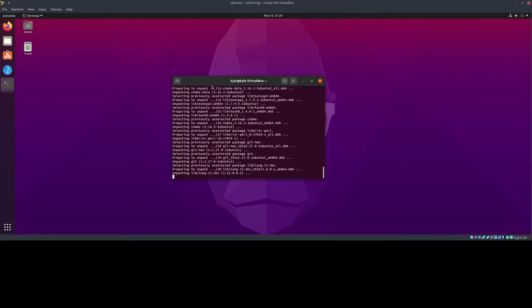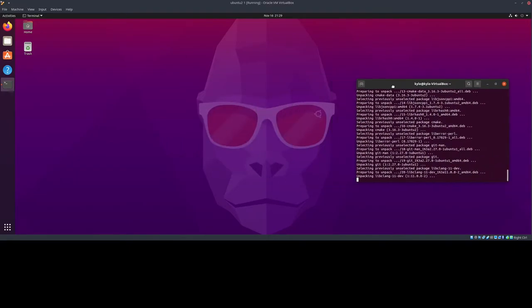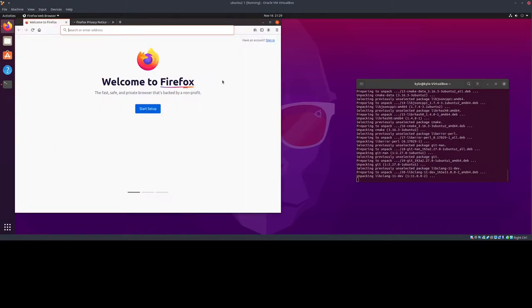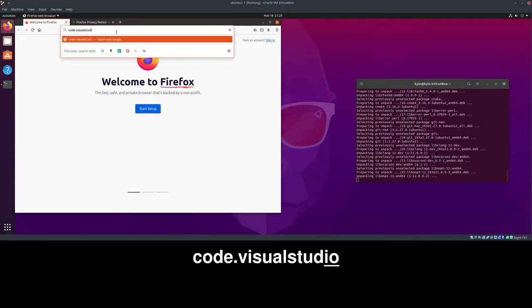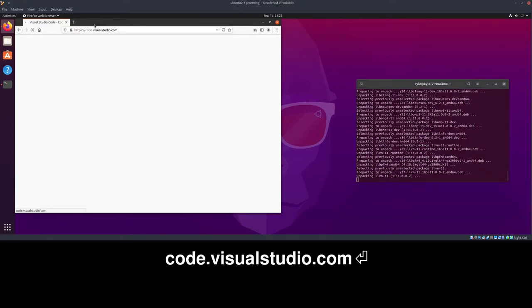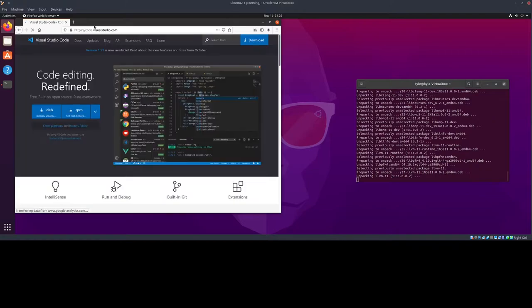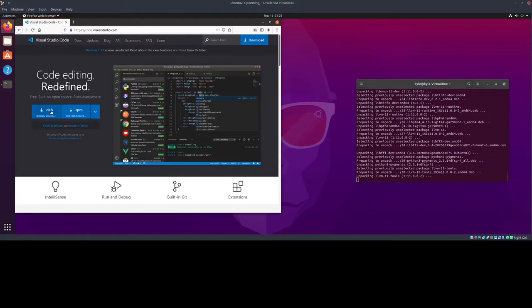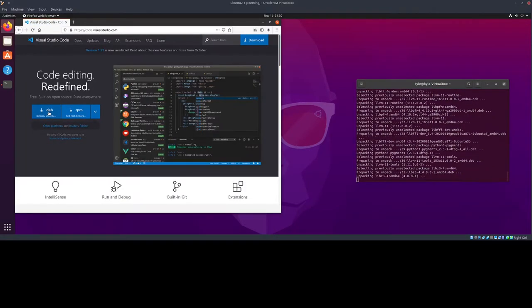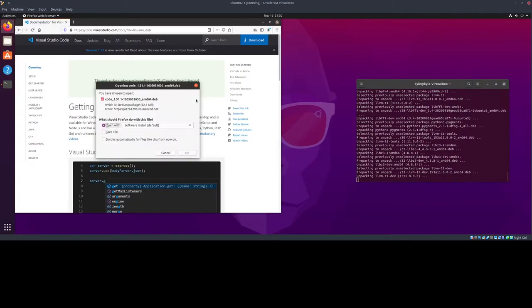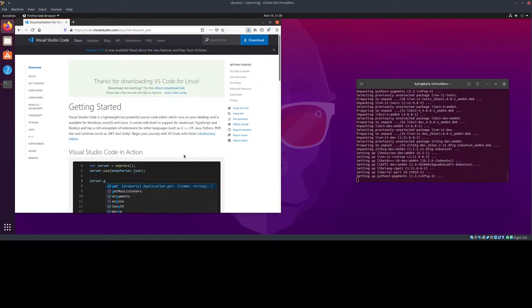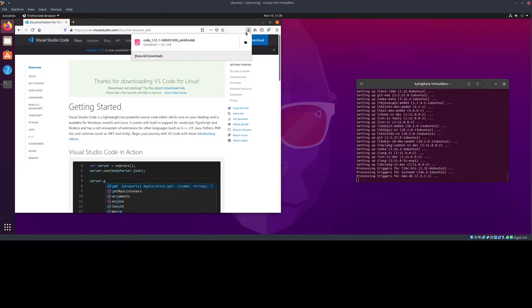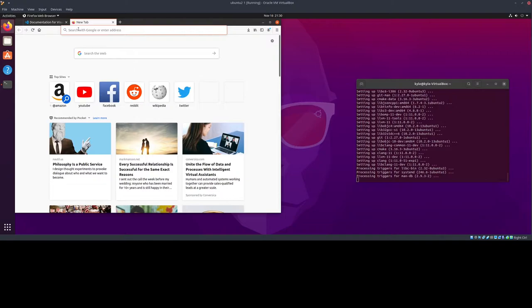While these are installing, I'm going to go ahead and also install Visual Studio Code, or at least download it. We're going to go to Firefox and search for Visual Studio Code. I believe the website is code.visualstudio.com. I'm going to download the .deb file, because I am on Ubuntu Linux. I'm just going to save it. Don't open it with software install, I have not had good luck with that.